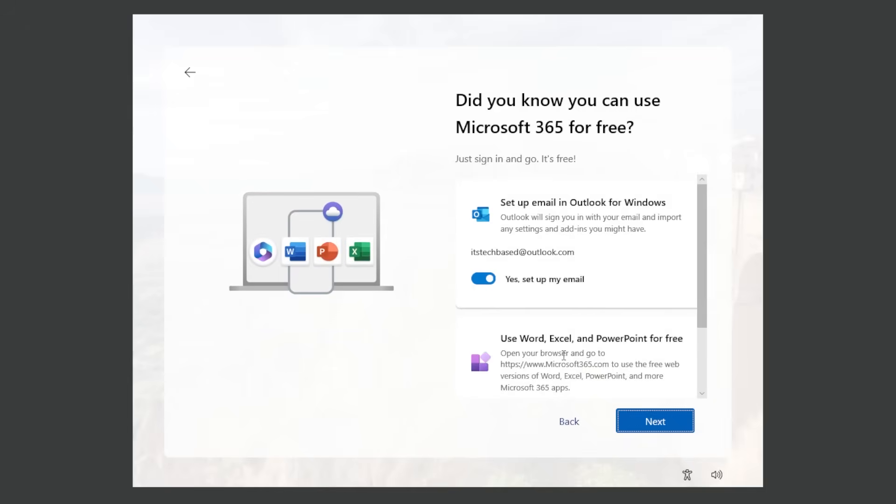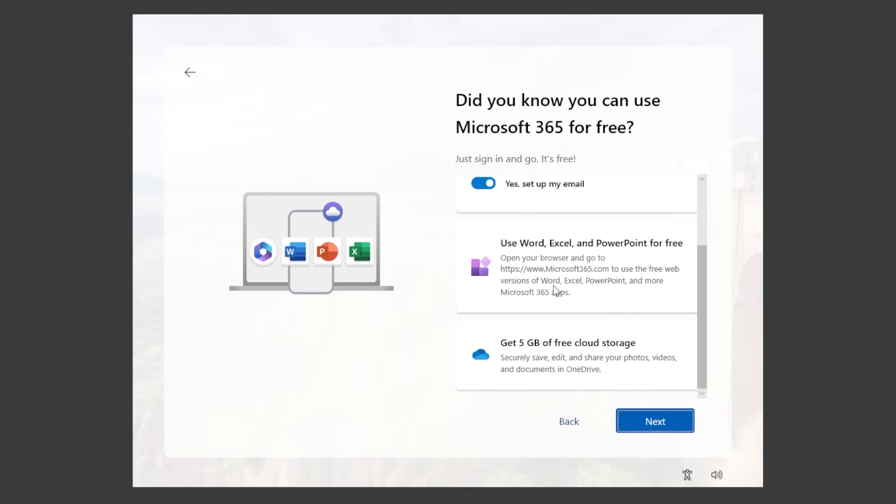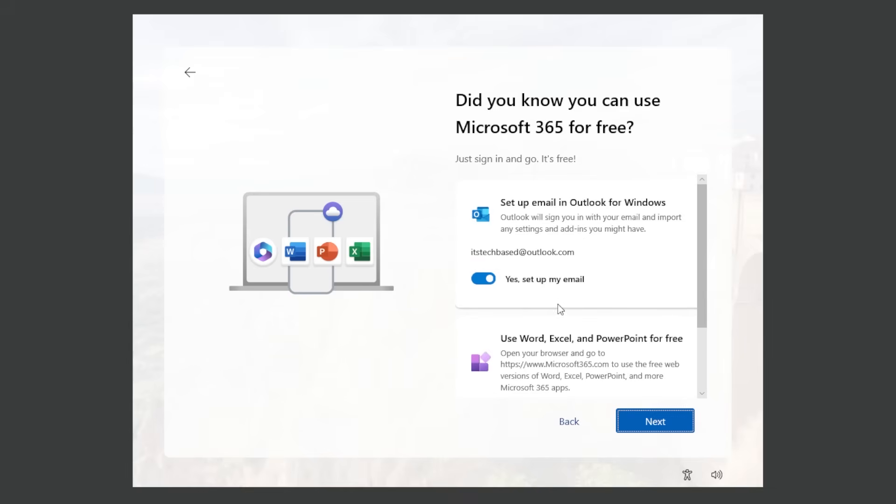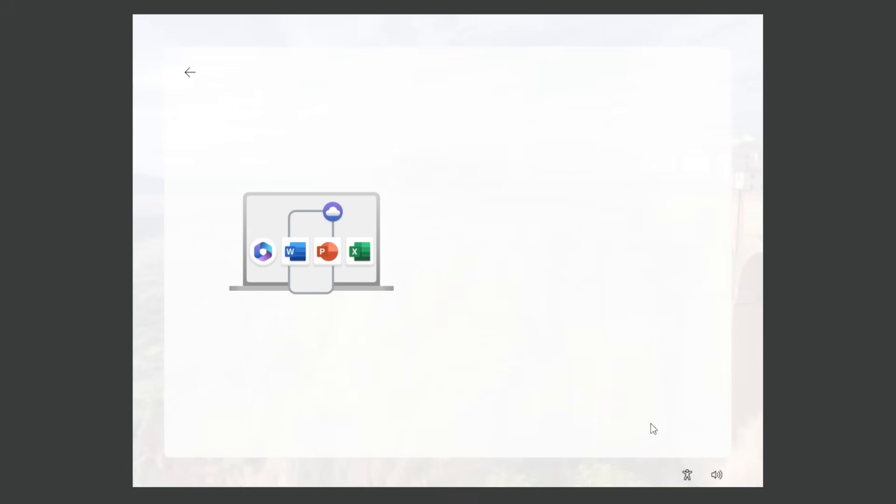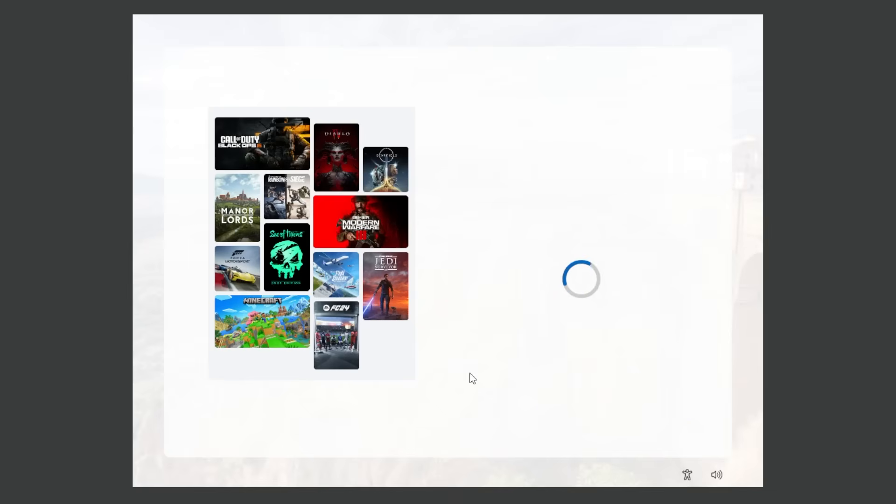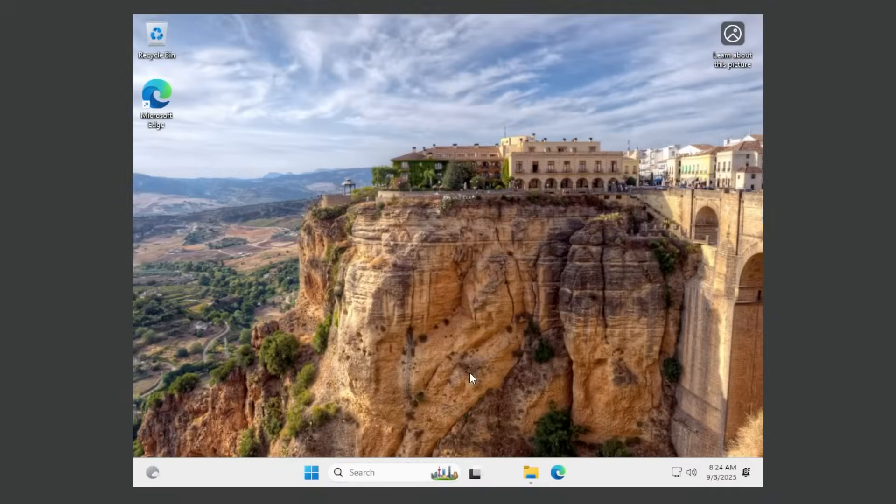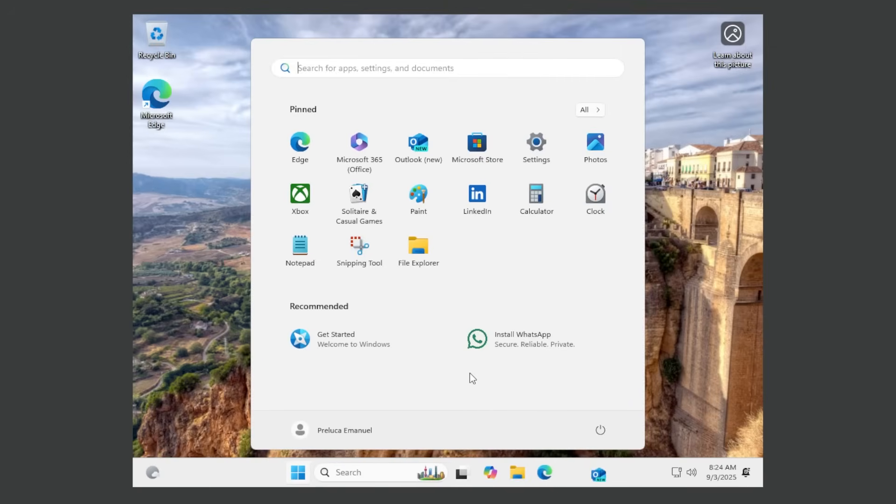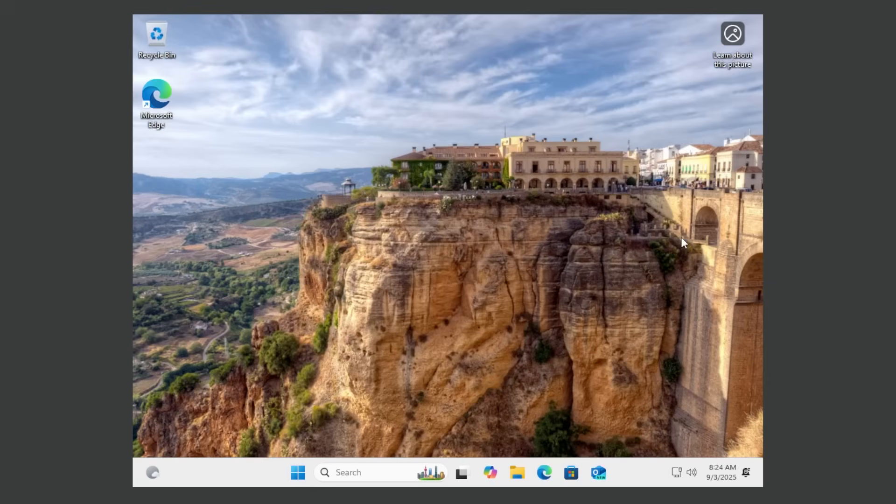Basically there are three different steps where Microsoft is asking you to use Microsoft 365. For example set up email in Outlook for Windows. I'm just gonna uncheck this and then click on next. We now have the PC game pass. Skip for now. As you can see there are a lot of ads, a lot of payments that you would be able to do if you were to accept those. But basically this is the whole installation process.